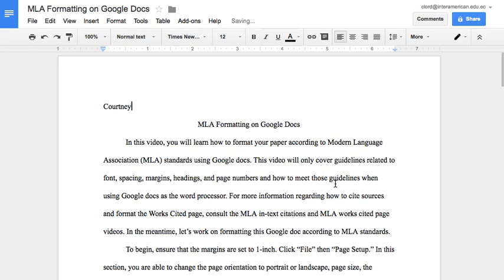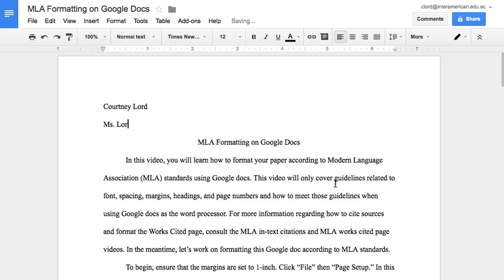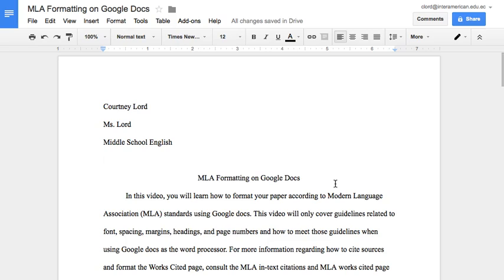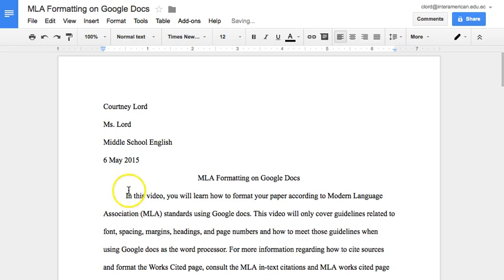Again, it's your first and last name, teacher's name, the class, and then the date formatted by date, month, year. Just a side note: when you are typing the date, type the full name of the month, not an abbreviation. Because we edited the spacing and font before, the heading and title do not need to be formatted any further.